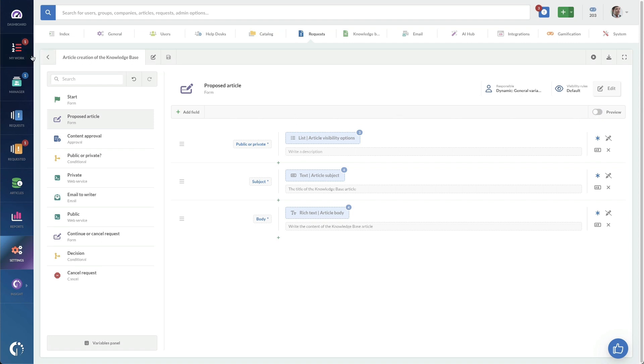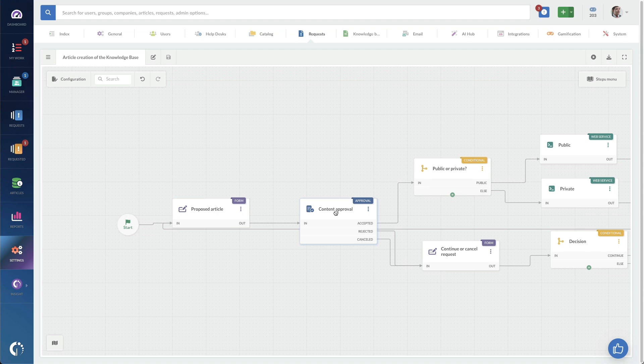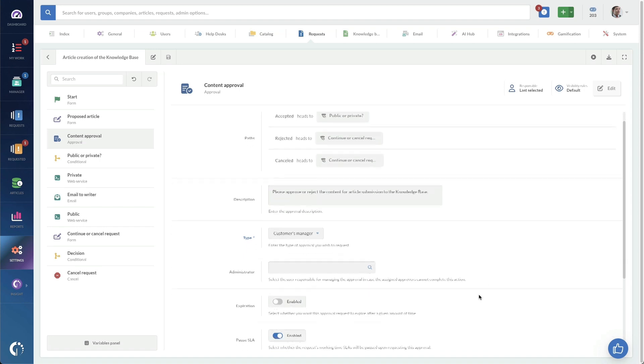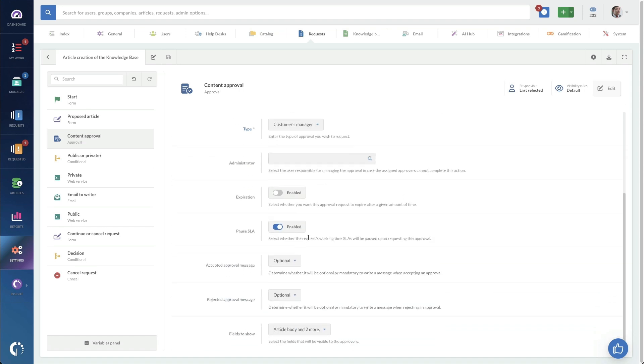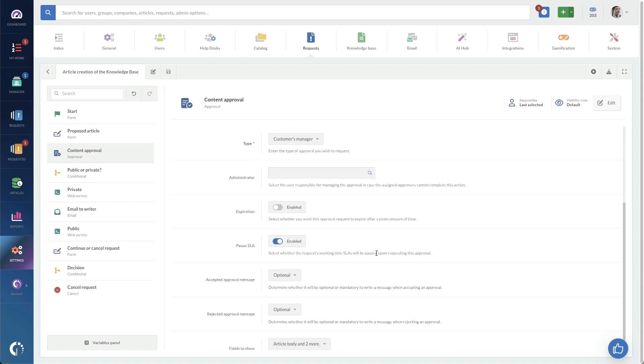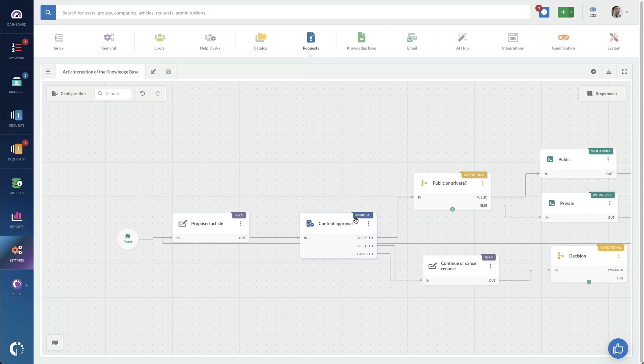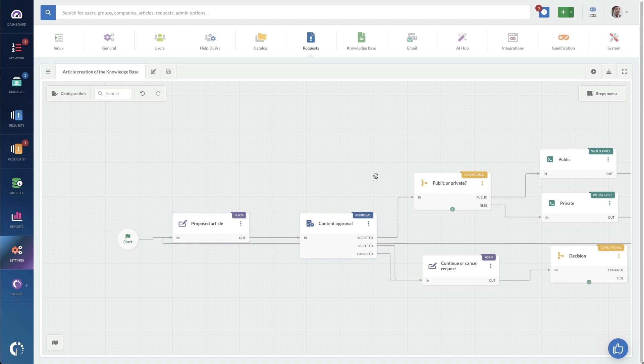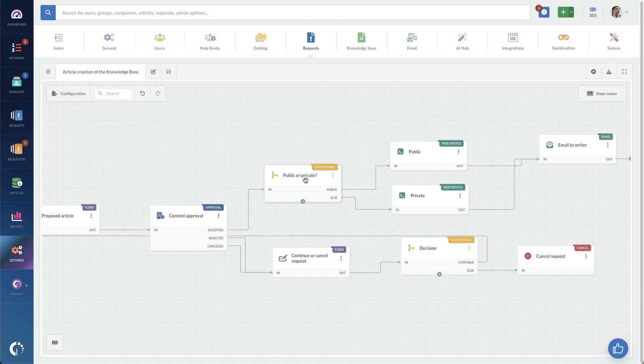Then if we go back to the workflow based on whether it was public or private, it's going to go to this approval. And then once this approval is accepted, it's going to either head to this decision tree or it's going to continue cancel depending on that. So we're sending this to the customer's manager and we're going to pause the SLA on this workflow at this point. And once it goes through that approval step, so the manager approves it, then we have this decision tree.